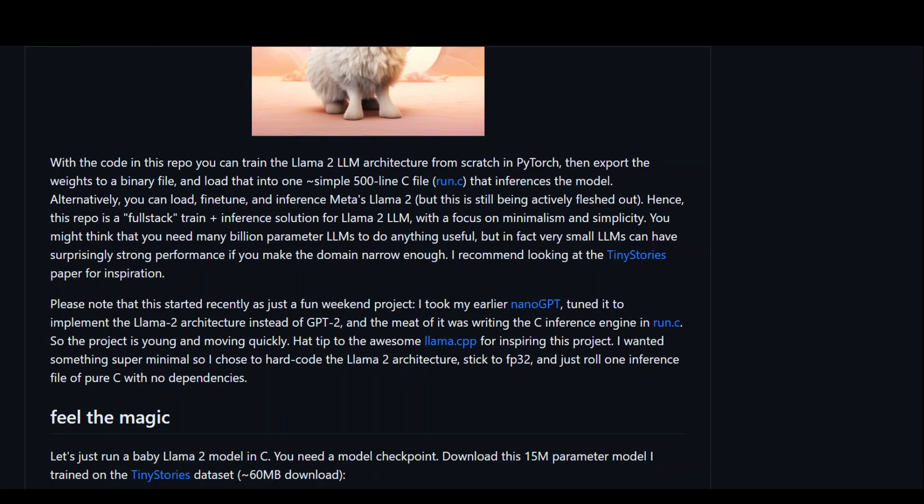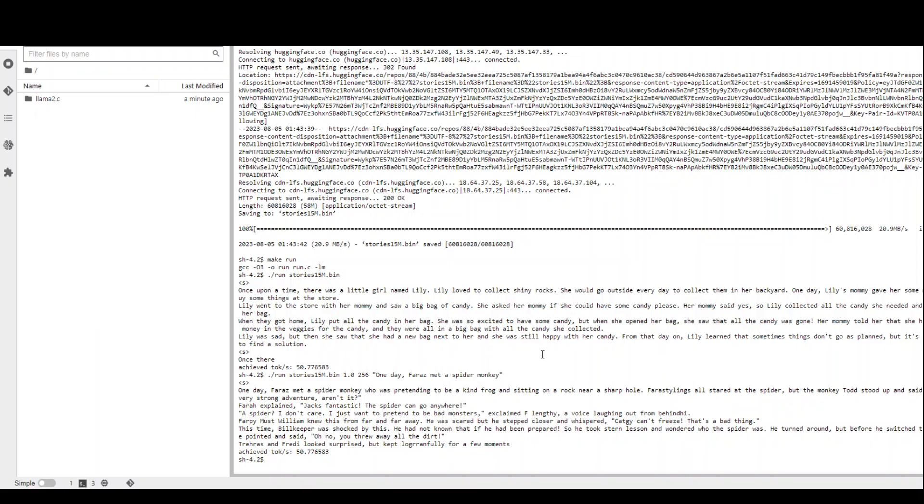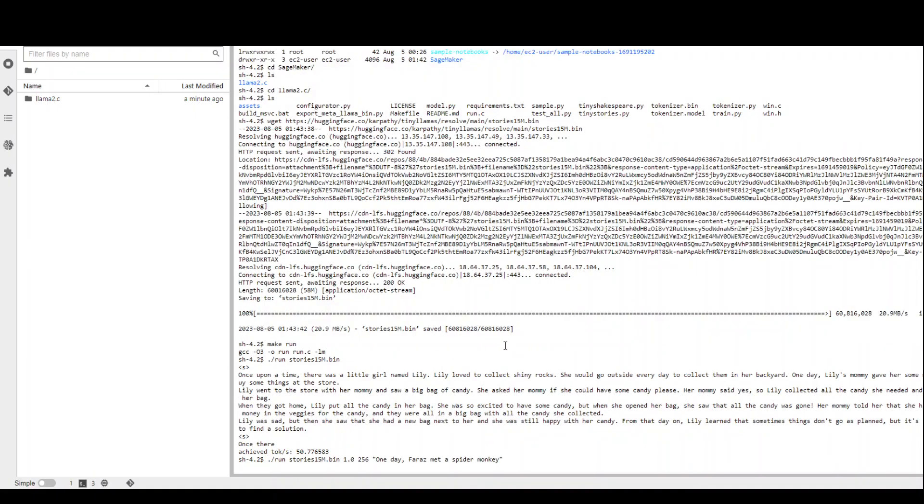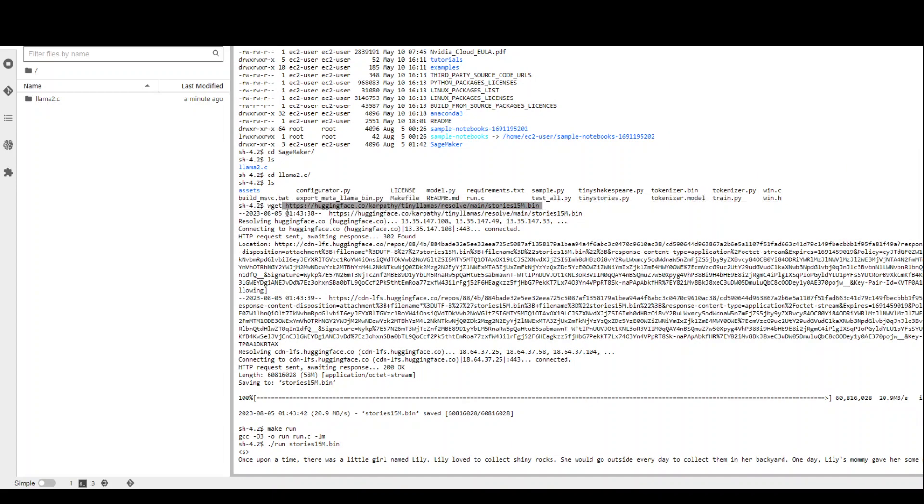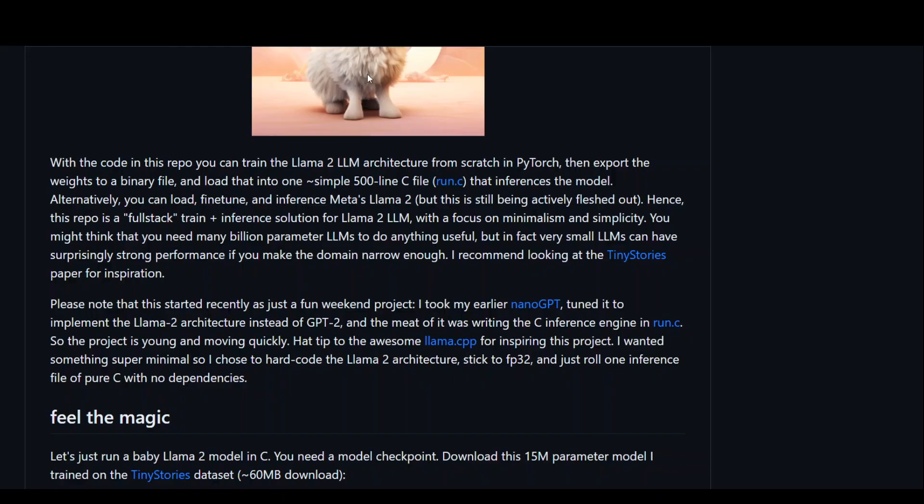you can train the Lama2 LLM model from scratch in PyTorch and then export the weights to a binary file, and the same binary file which I just showed you over there, which I downloaded. There it is, this one. And then after that, you can use this repo as a full stack train plus inference solution for Lama2 LLMs.